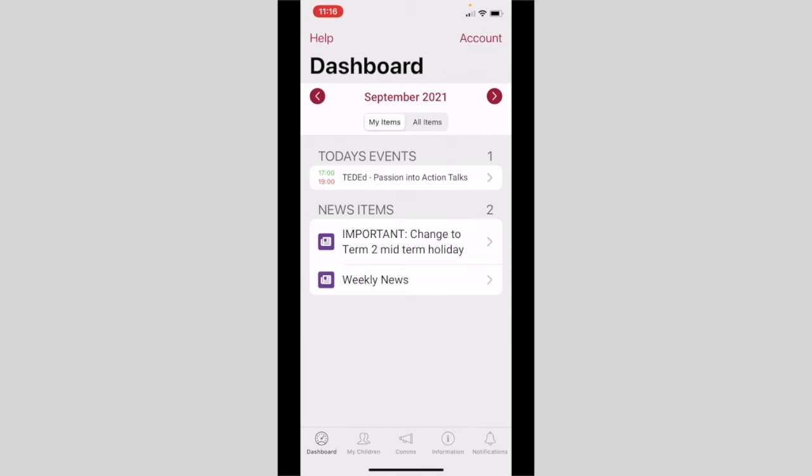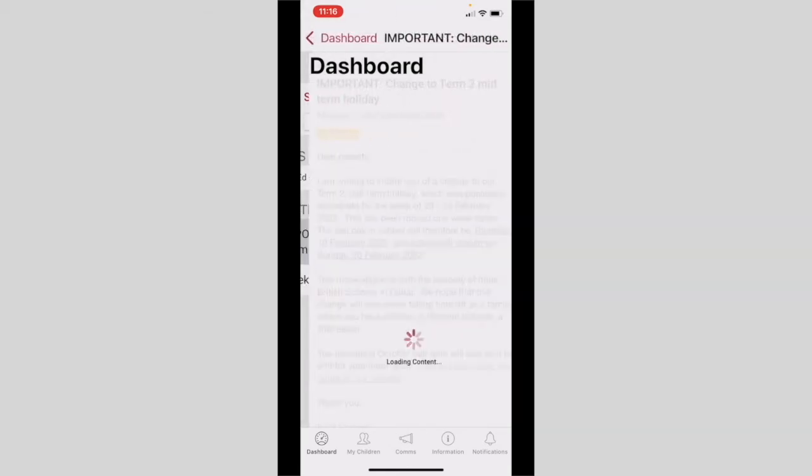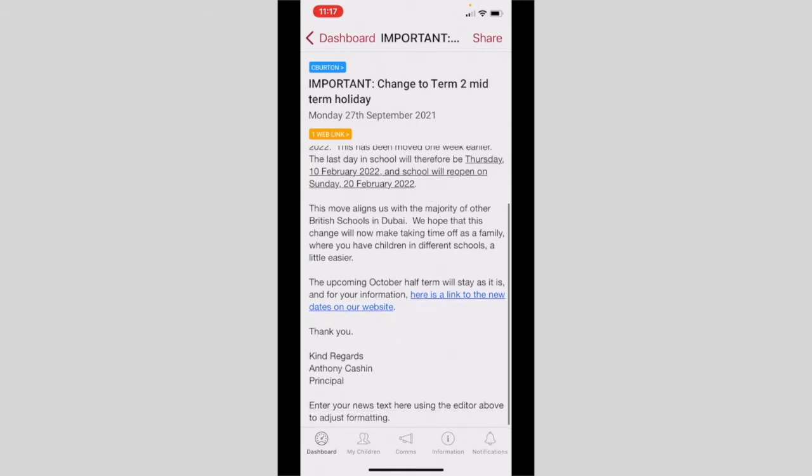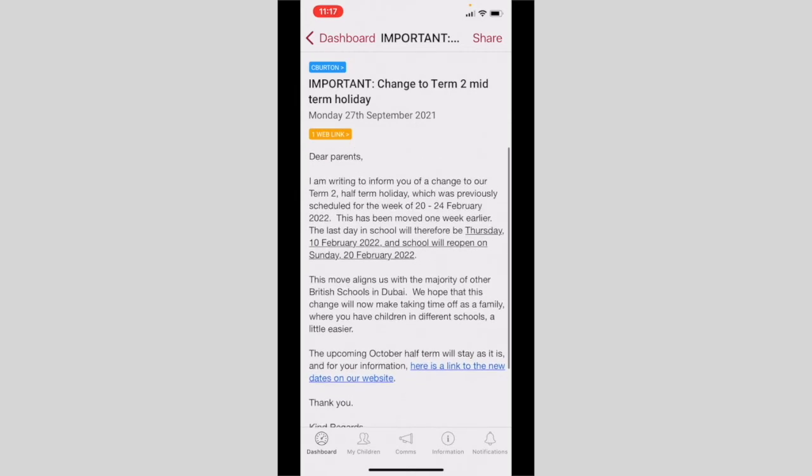To open up an event, simply click on it. So here I can see a news item that has been posted to inform parents about the change to our mid-term holidays. To return to the main screen, I simply click on the dashboard button in the top left hand corner of my screen.